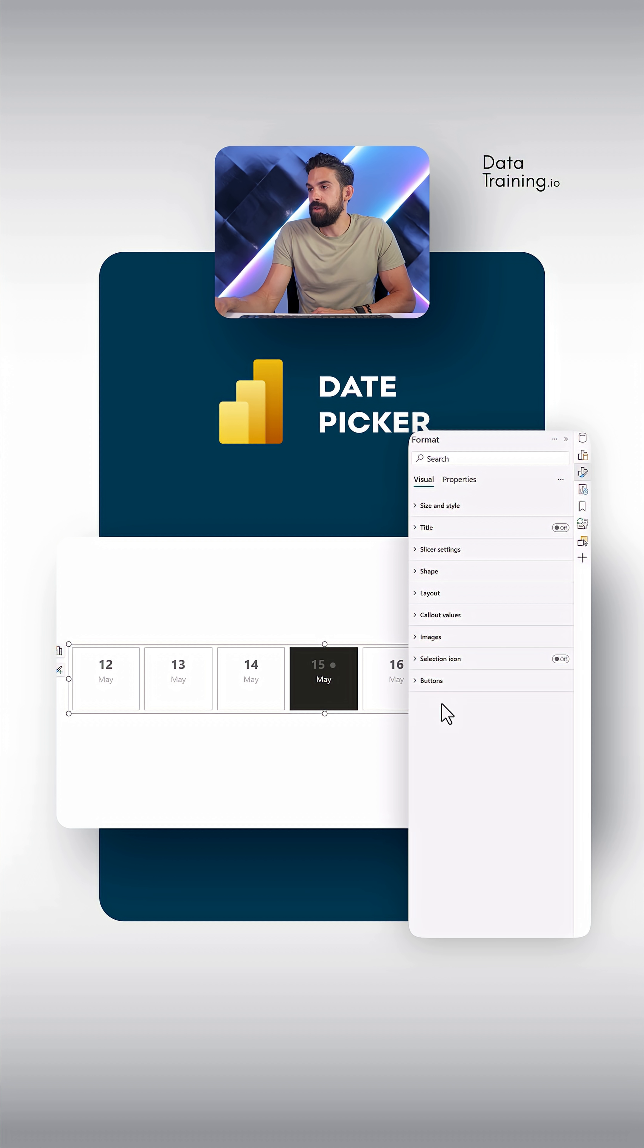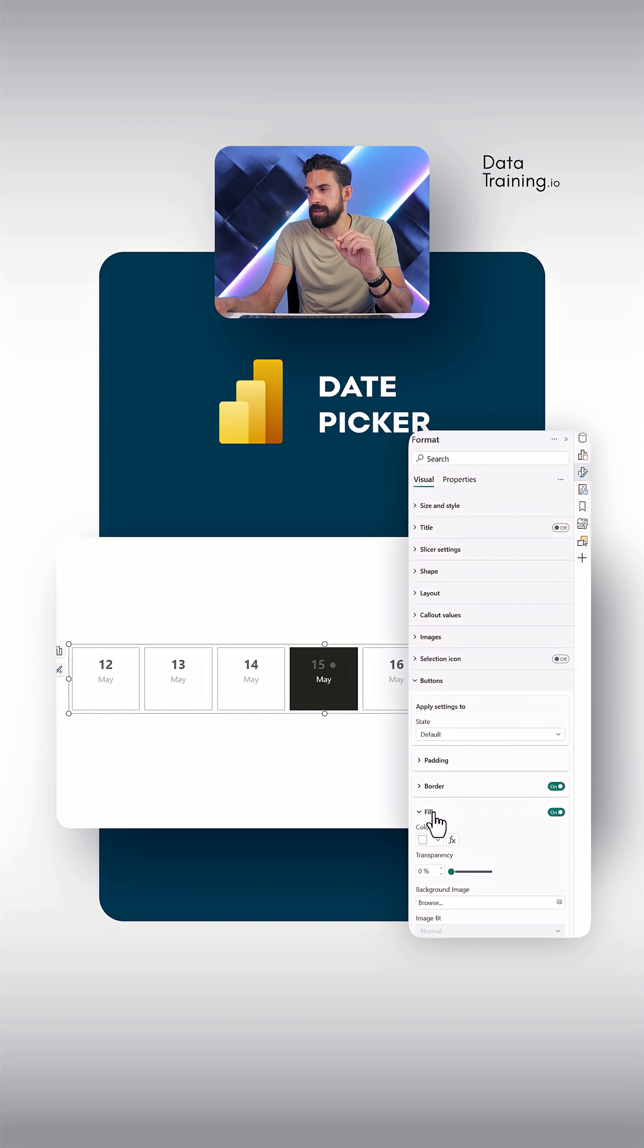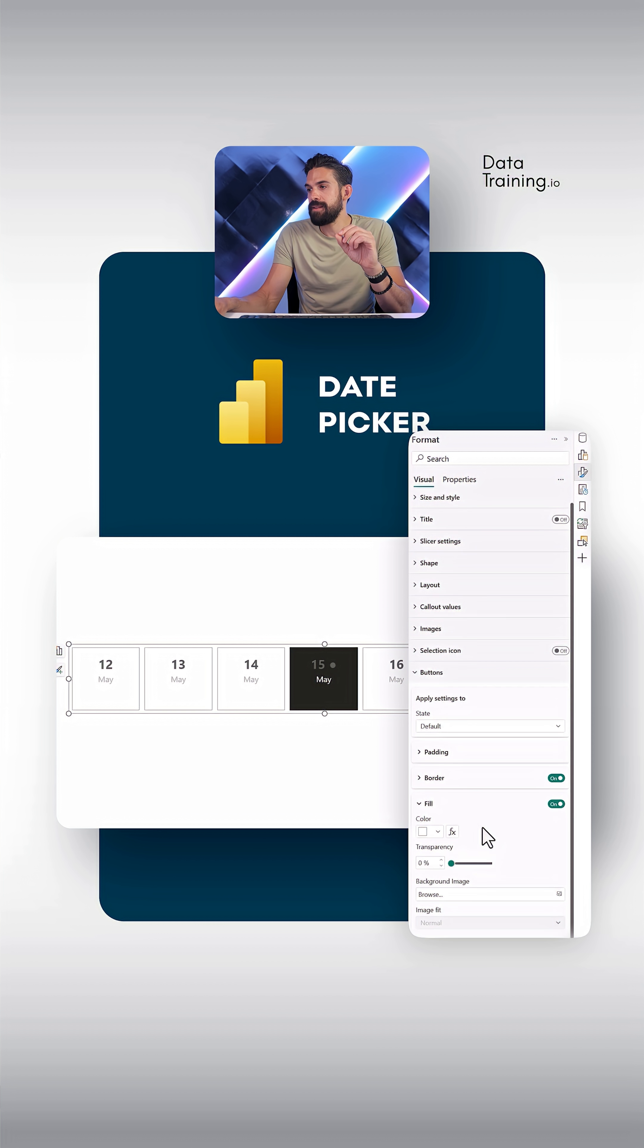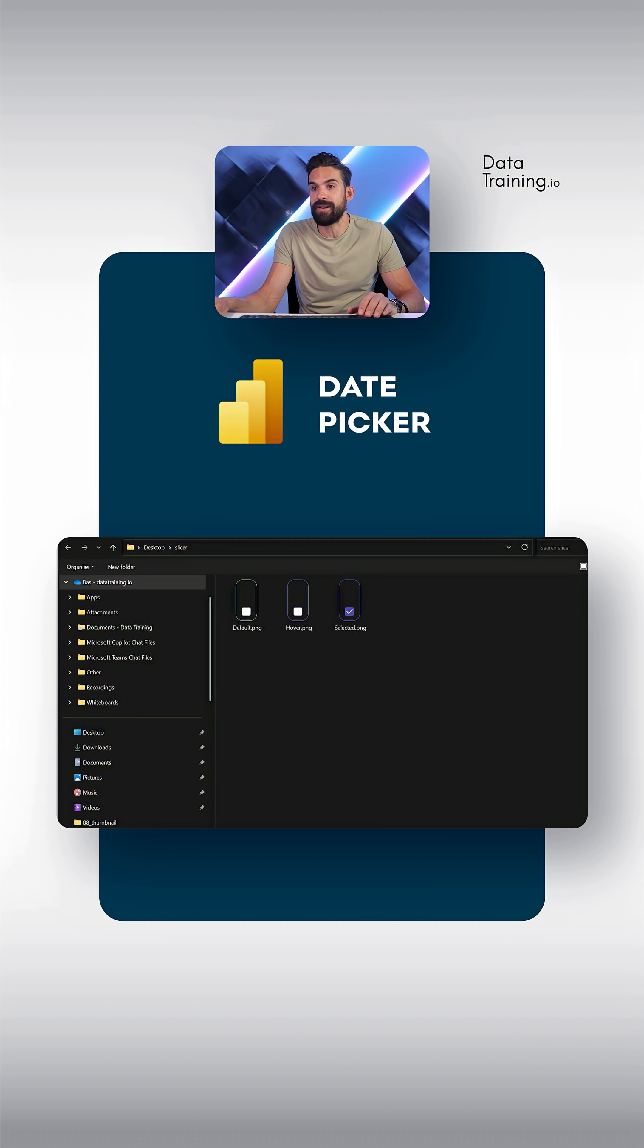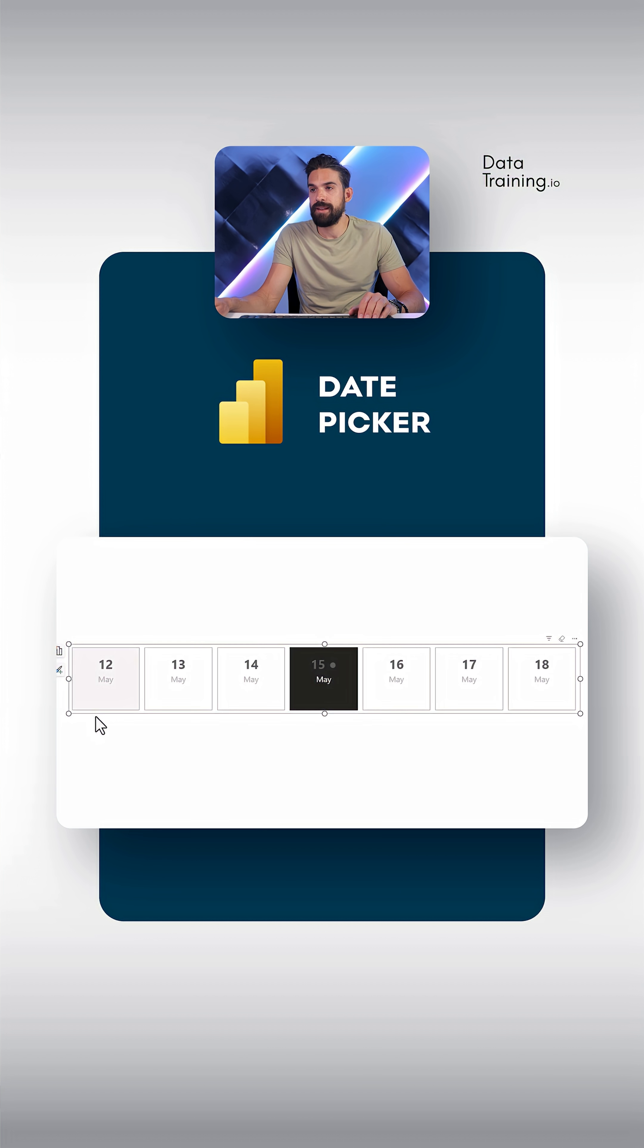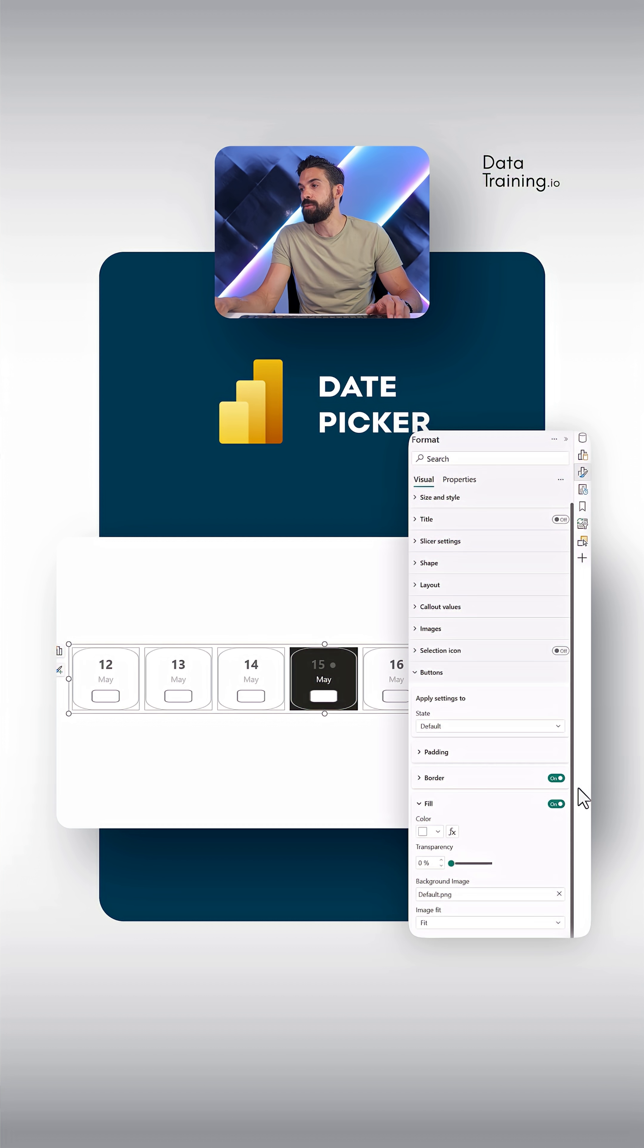I'm going to go here to the formatting options for the slicer, click on buttons. And here we have fill. And there we can use a background image. So let me select those images. Here's the one for the default state. We have to set the image fit to fit.